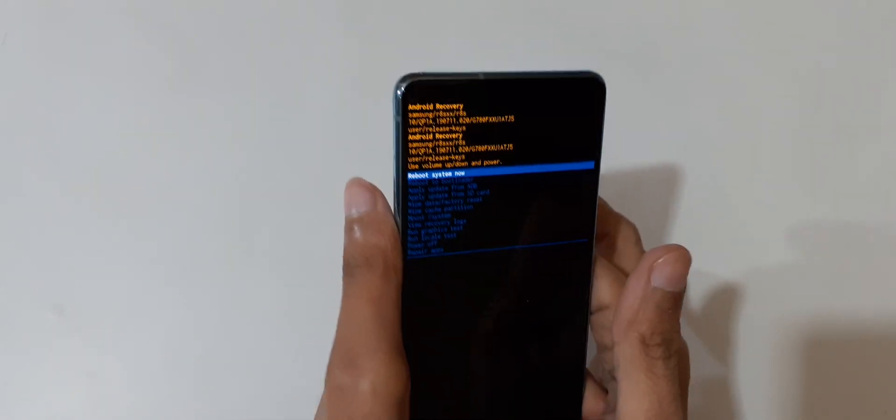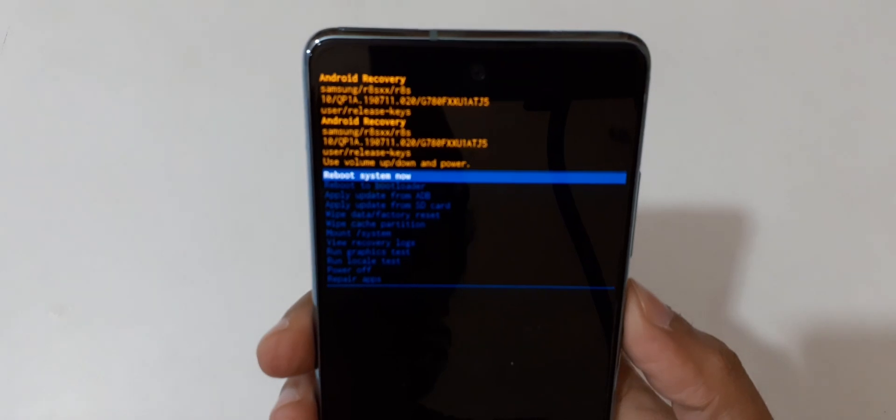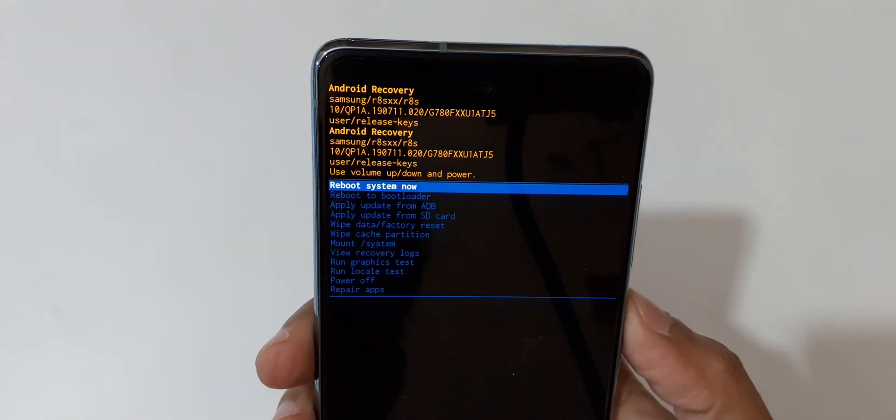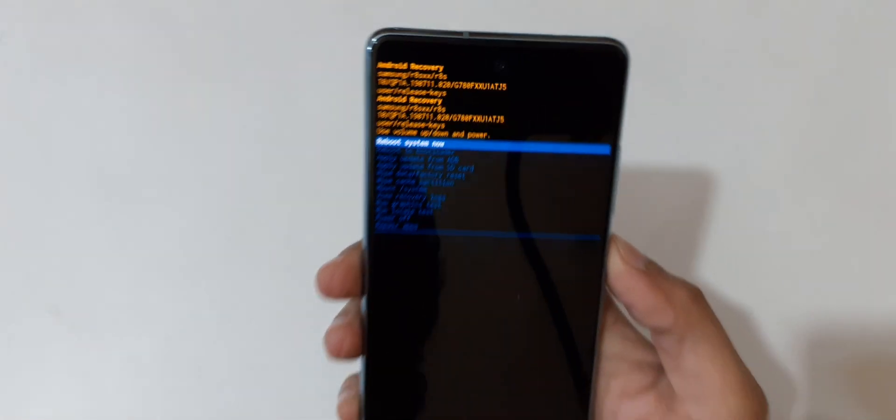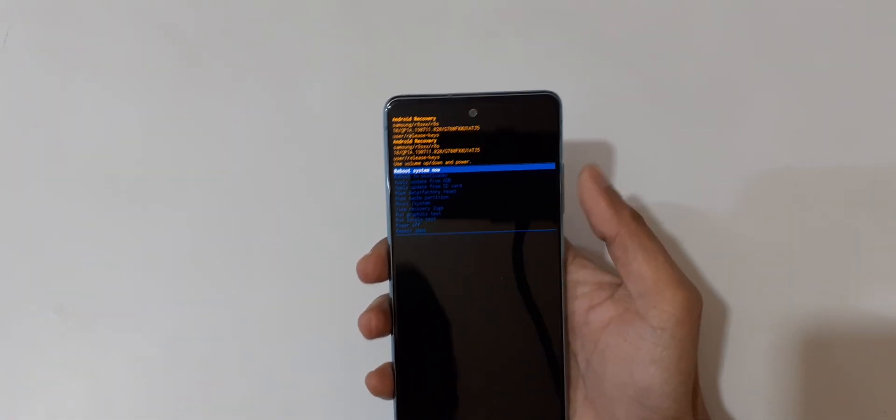Here you can see it will send you to Android recovery mode. Volume down button is to move up and down, and power button to confirm.